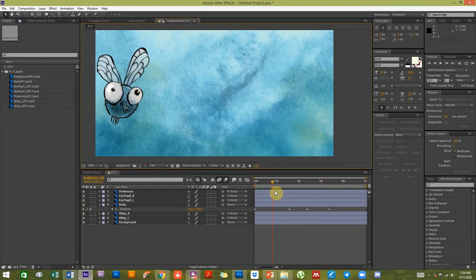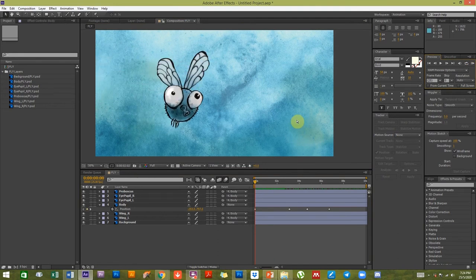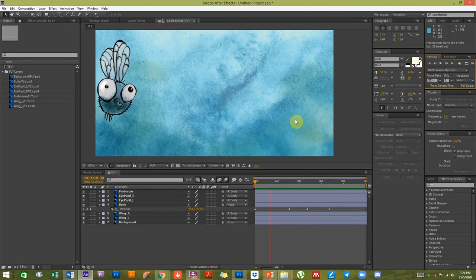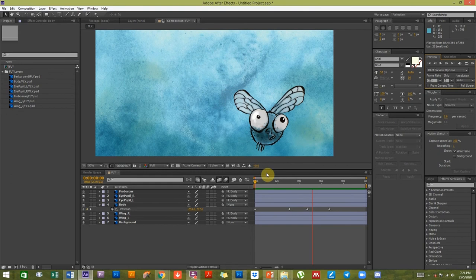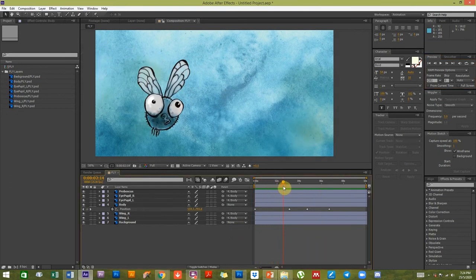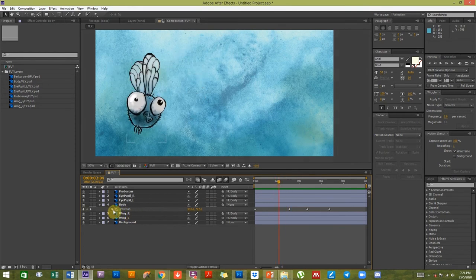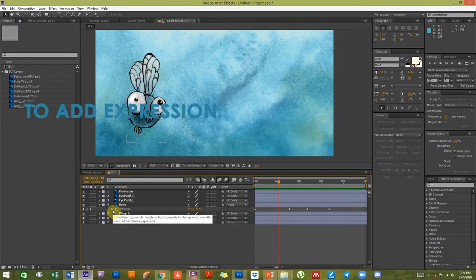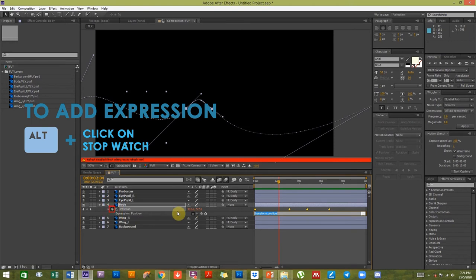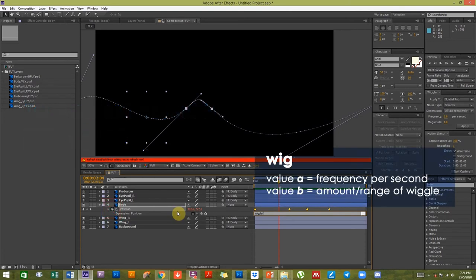Right now he looks more like a bee or butterfly, but he's a fly and you want that insanity about him. This is where I'll add the wiggle expression script to the position. Hold down Alt and click on the stopwatch, then type: wiggle, open bracket. The first number is how many times the value will change per second. If I type one, it changes position once every second.